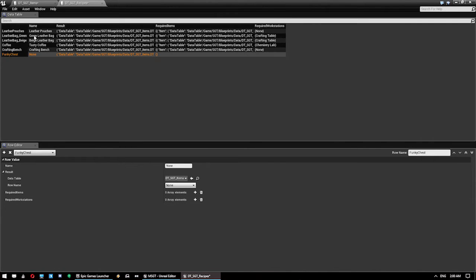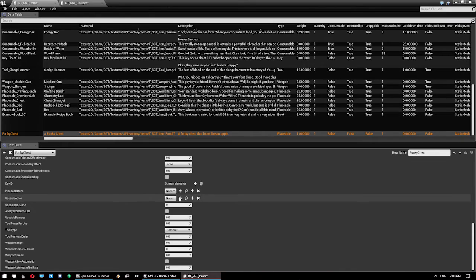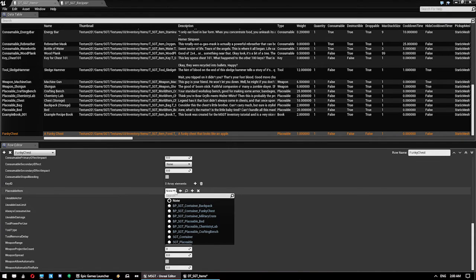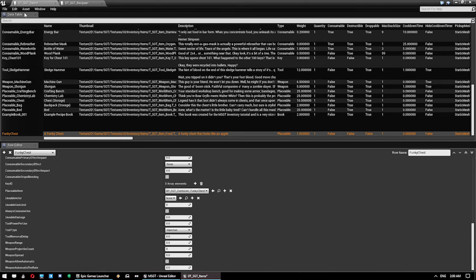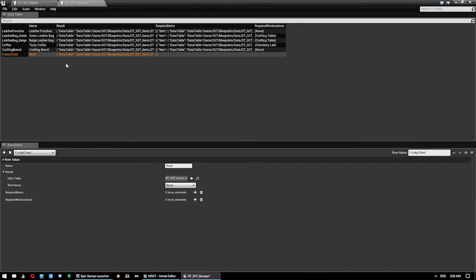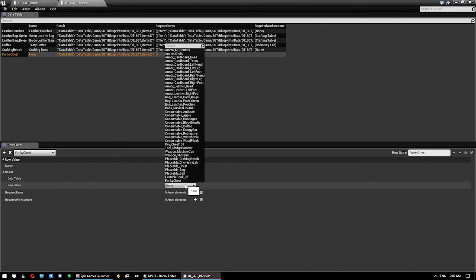And we close that. Then back in our recipes, sorry, back in our items data table. We can give this a placeable item of funky chest. And that's all we need to do for that one. We jump into recipes. Our result that we want to do is funky chest.